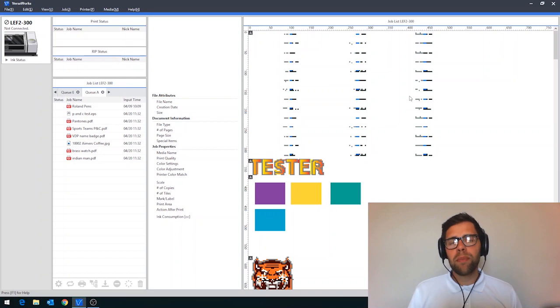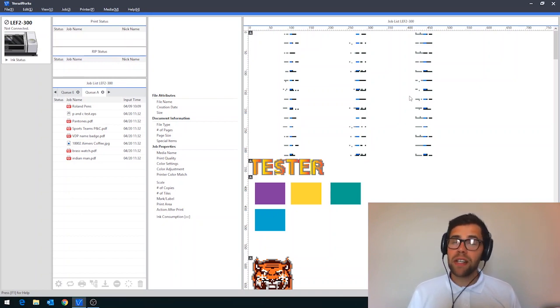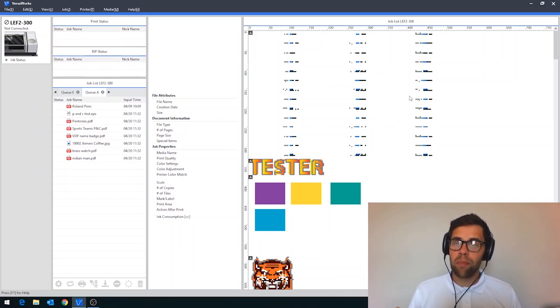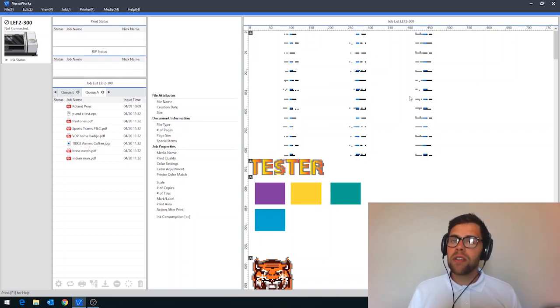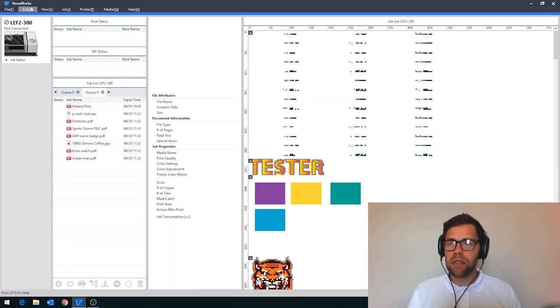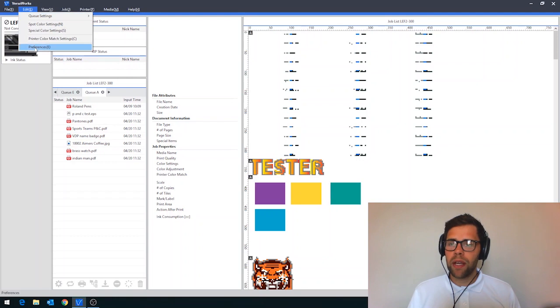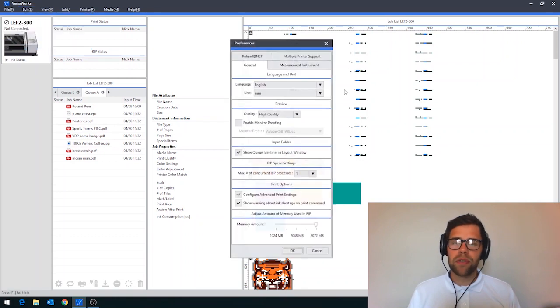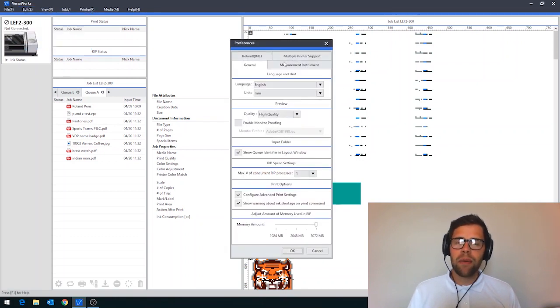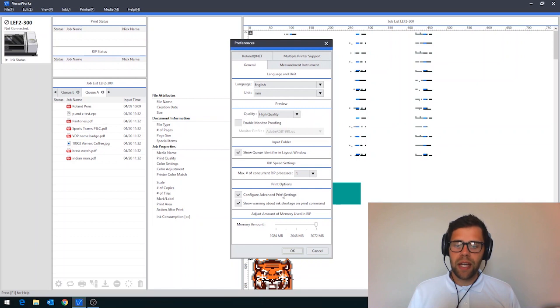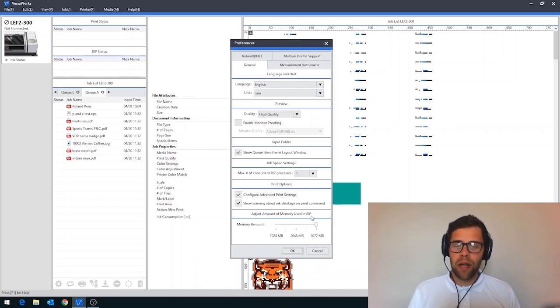Tip 2: Adjusting memory allocation. One of the really positive changes amongst many within VersaWorks 6 is that it can now use more of your computer's RAM, which is its working memory. To allocate more RAM to VersaWorks, firstly navigate to Edit and then drop down to Preferences. And then within the General tab here, down at the bottom we have Adjust the amount of memory used in the RIP.